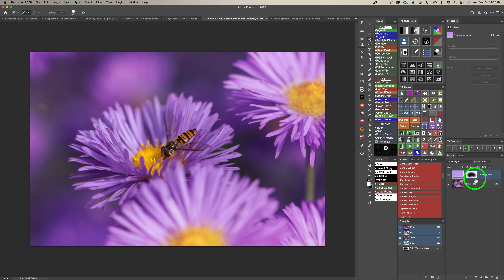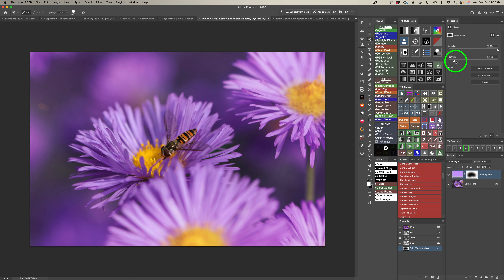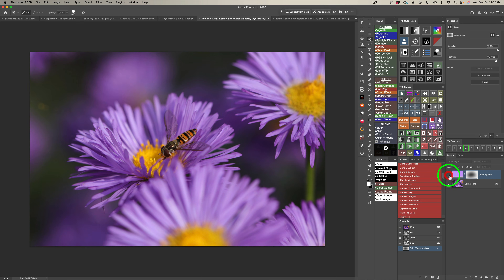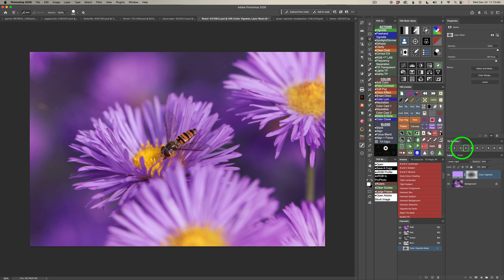Click on the layer mask, come to the Properties panel, and take the feather slider — watch what happens when I drag it to the right. The mask feathers out a lot more and I like the way it blends into the area. Here's before and here's after. Adding a tint of the color already in the image can really bring a flower image all together. I'll bring this back to 30% — I like that better.